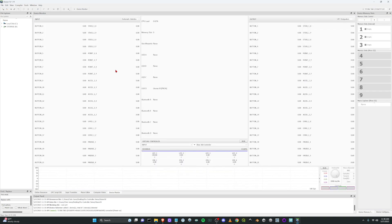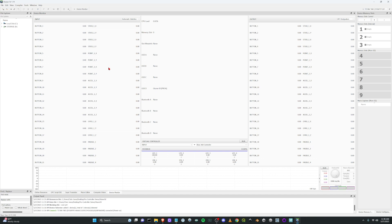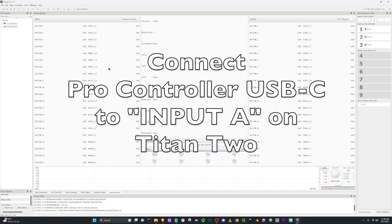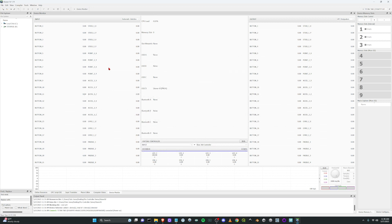And there you go. Now it's going to see the controller. The next thing you can actually do to test to make sure this is all working is connect your Switch Pro Controller with USB to the input A on the Titan 2. I'll do that now.